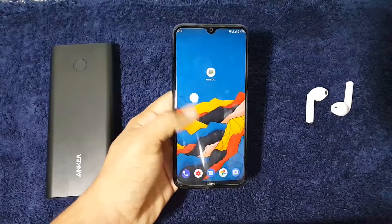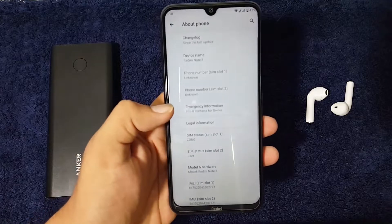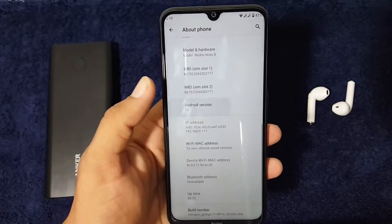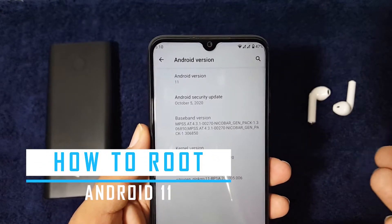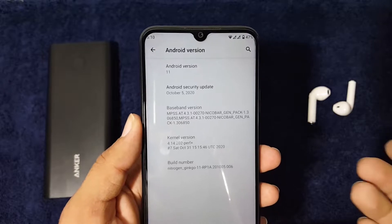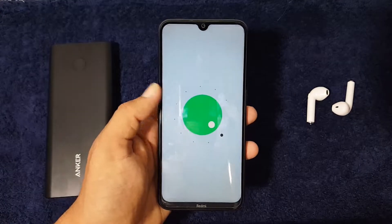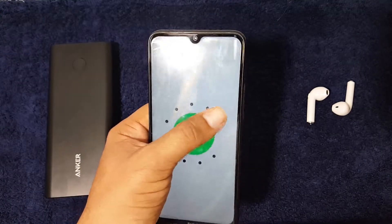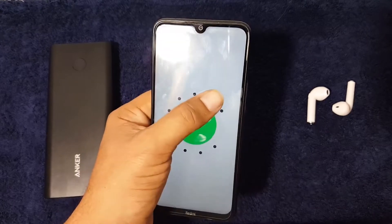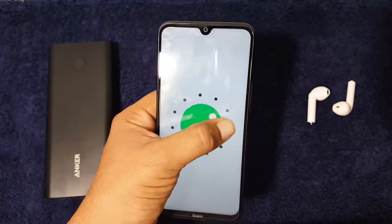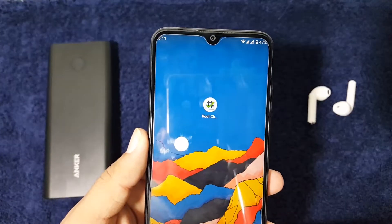Two days ago I made a video on how you can root your Android 11 based custom ROMs or Android devices using the Magisk Manager latest zip file, but after watching that video a lot of people were having trouble rooting their Android 11 based custom ROMs and devices. Today I'm here to show you the exact way — by flashing the Android R Magisk Manager zip file.